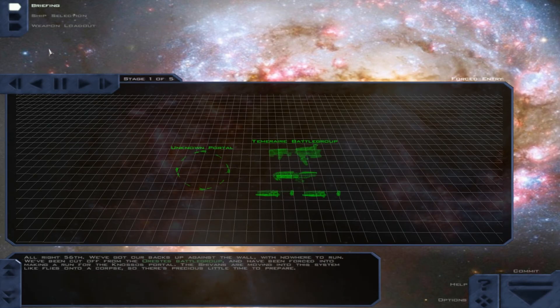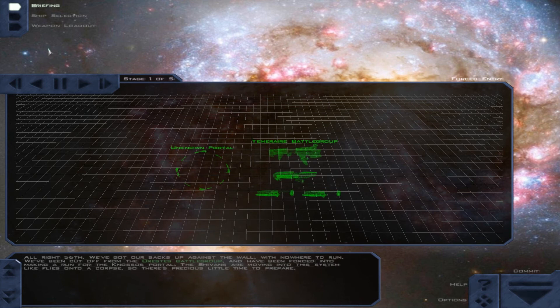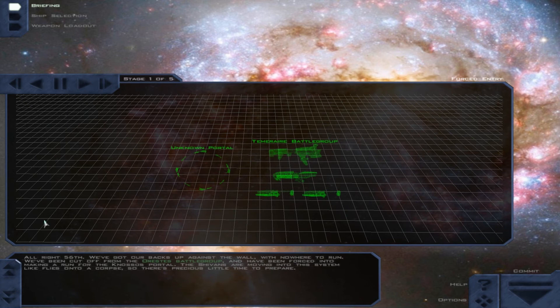All right, 56. We've got our backs up against the wall with nowhere to run. We've been cut off from the Orestes battle group and have been forced into making a run for the Gnosis portal. The Shivans are moving into this system like flies onto a corpse, and there's precious little time to prepare.